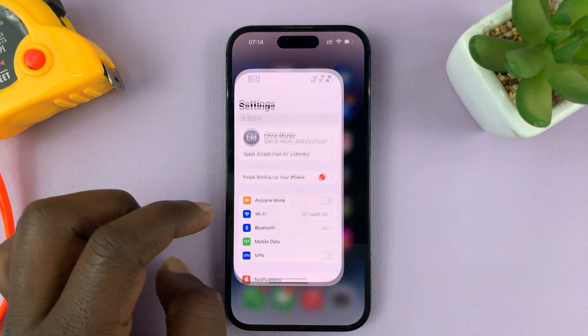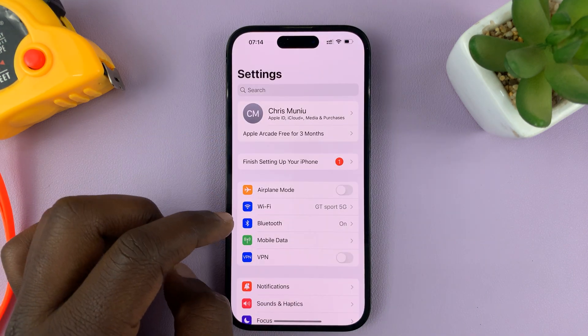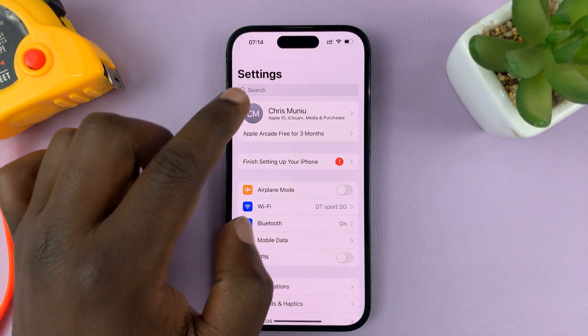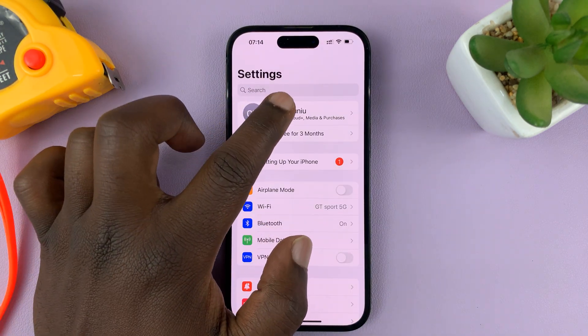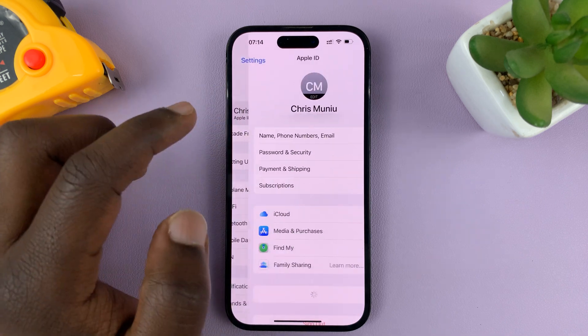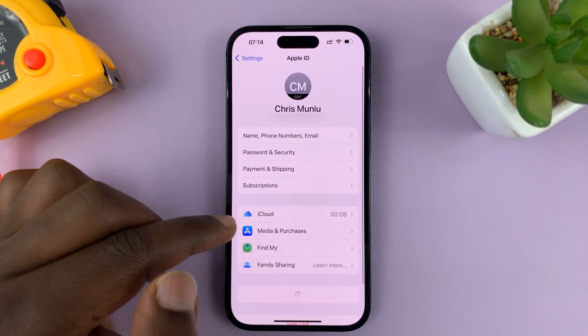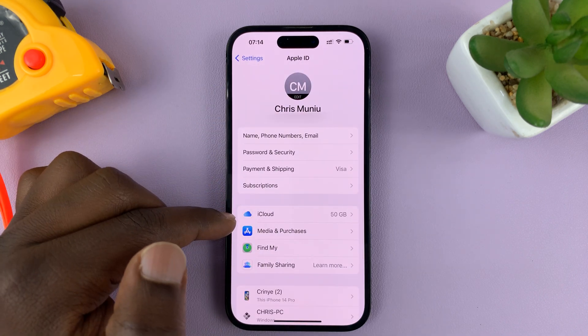So go to Settings. On the main Settings page, tap on your name at the top there and then tap on iCloud.